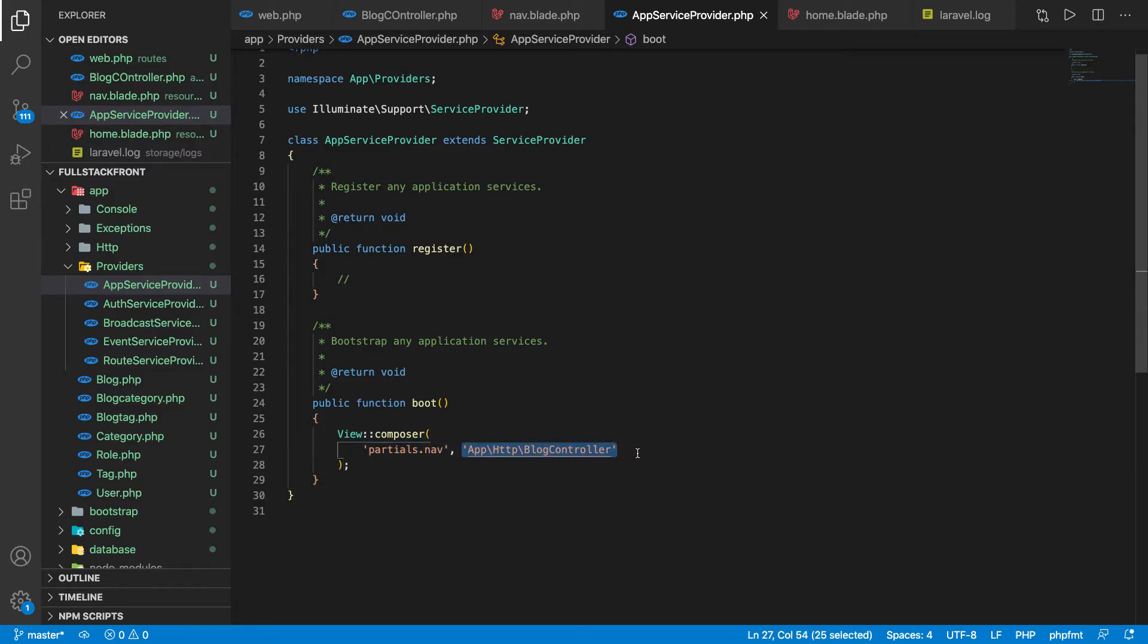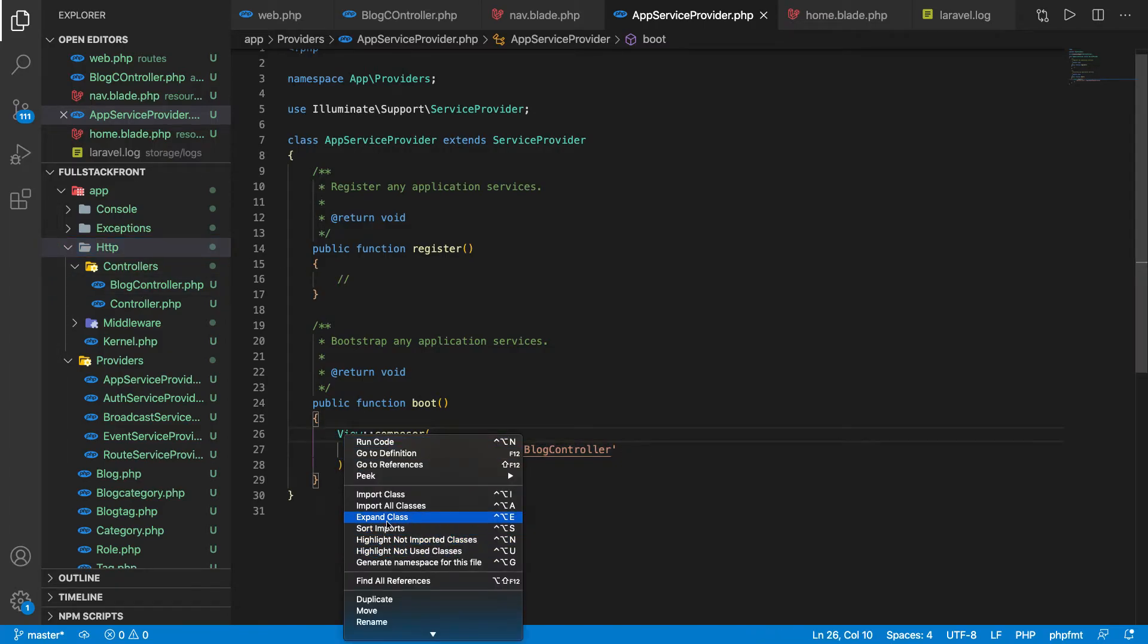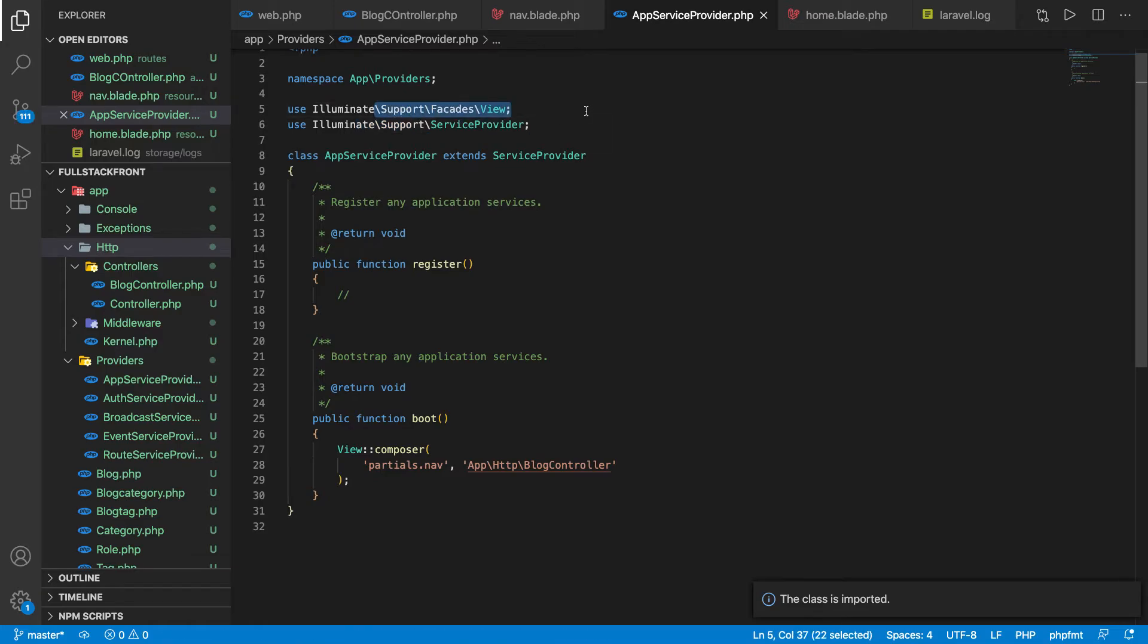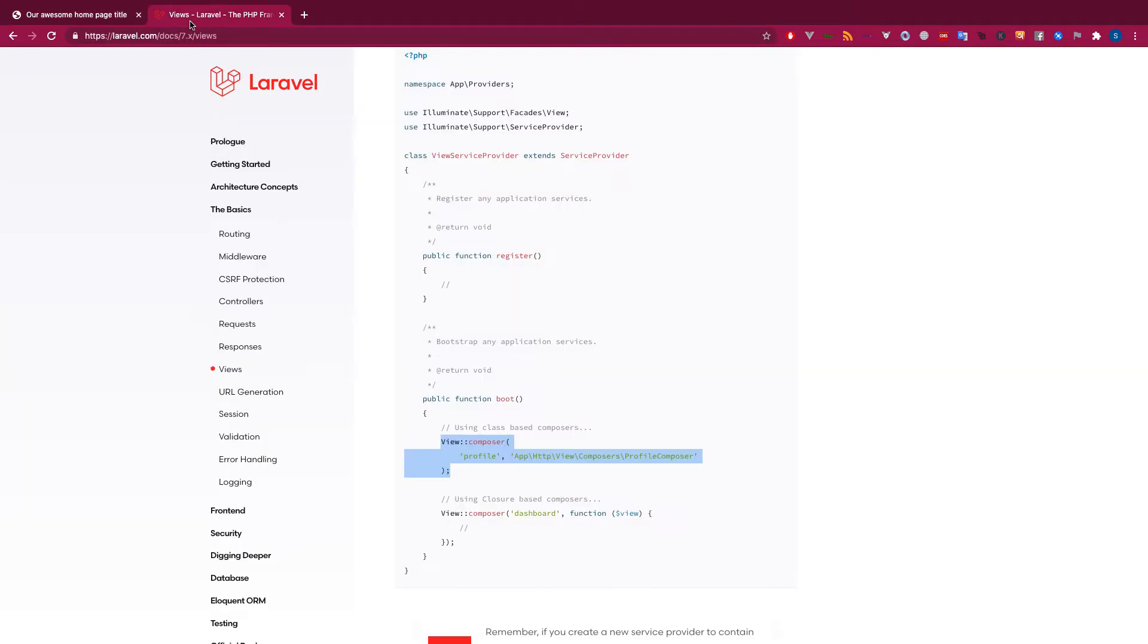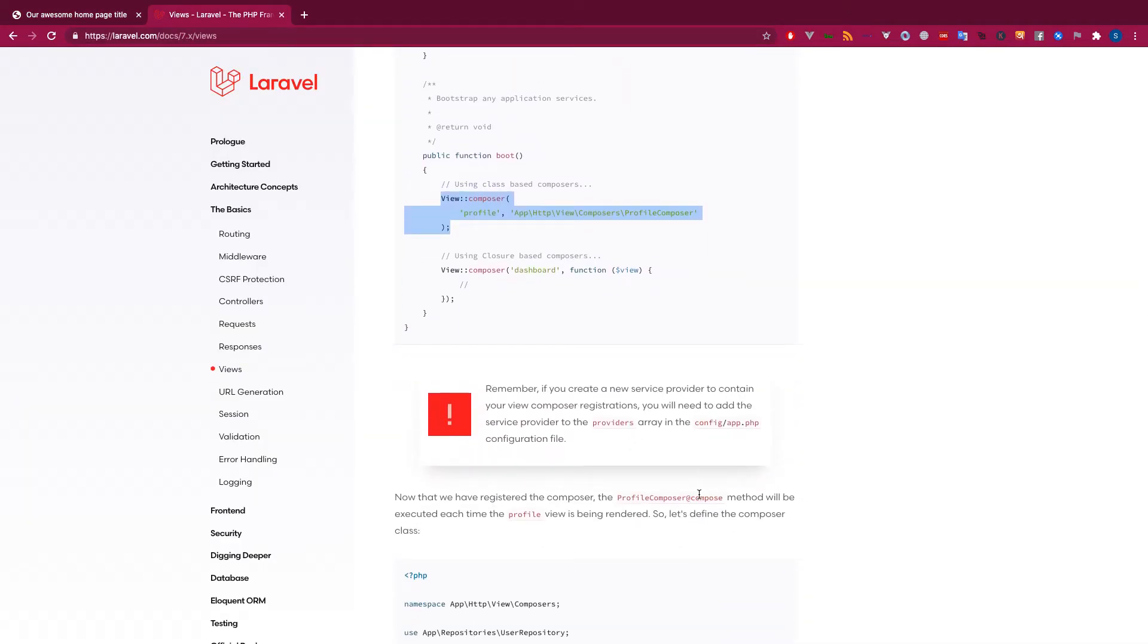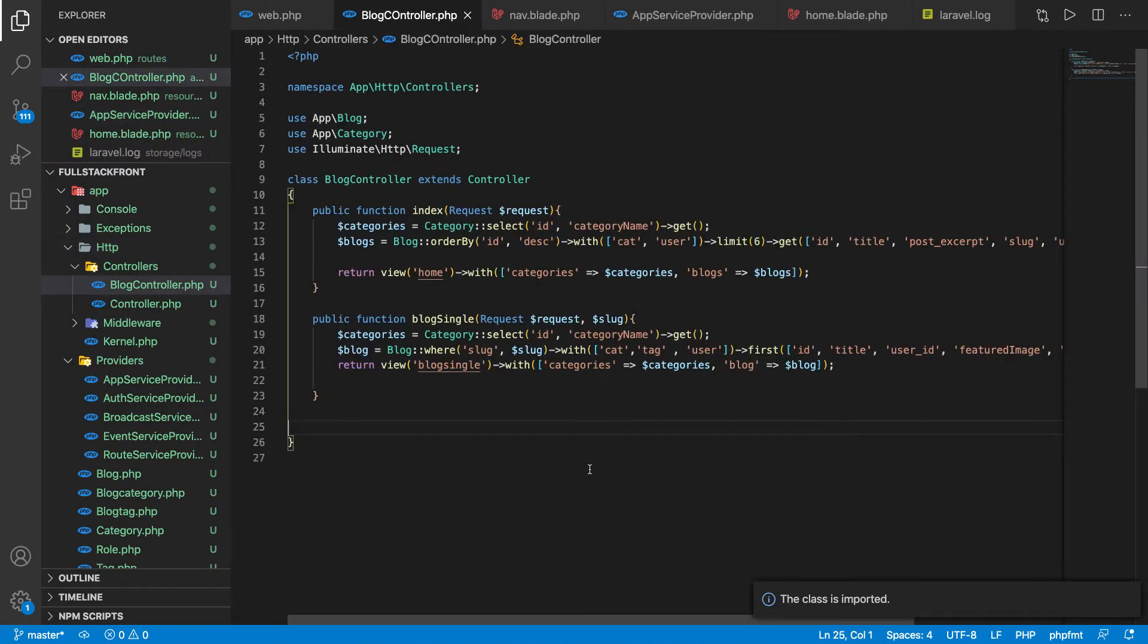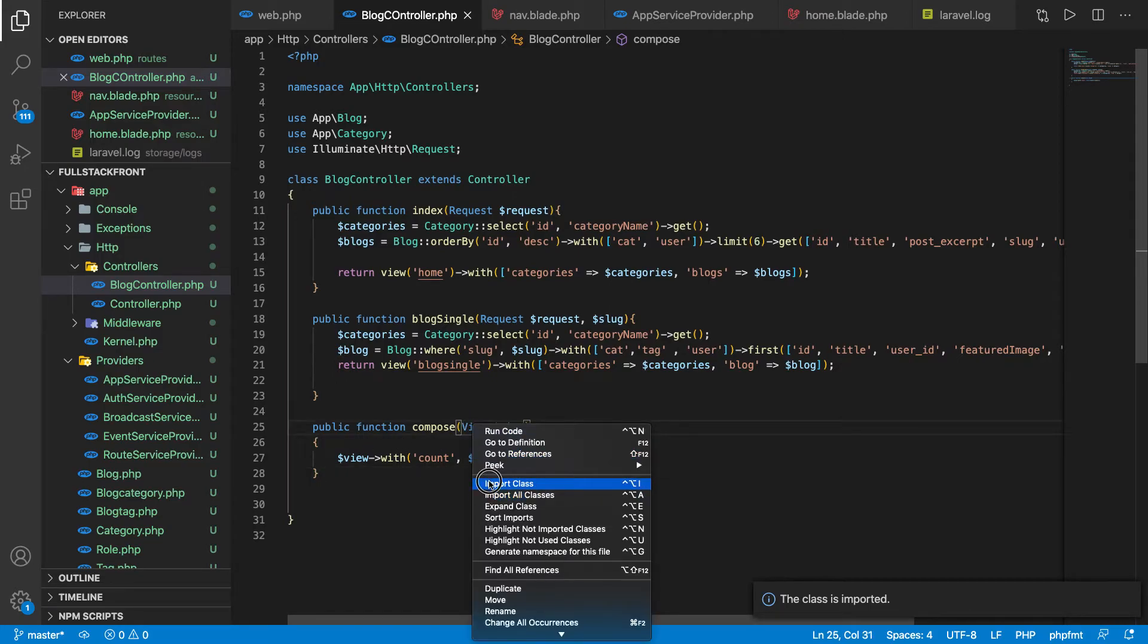We are telling Laravel to go to HTTP, controllers, and block controller. We need to import this class block controller before the view. We have imported this class which is important now. You can see I have not defined any method, just referenced the class. How does Laravel know which method to run? Laravel actually prescribes that a compose method will be run, so we'll use this compose method. We need to import this view as well.